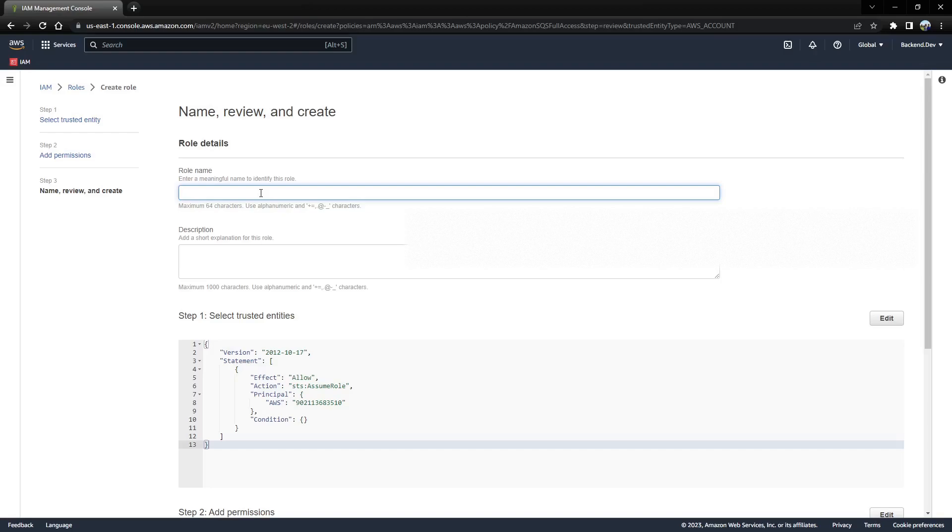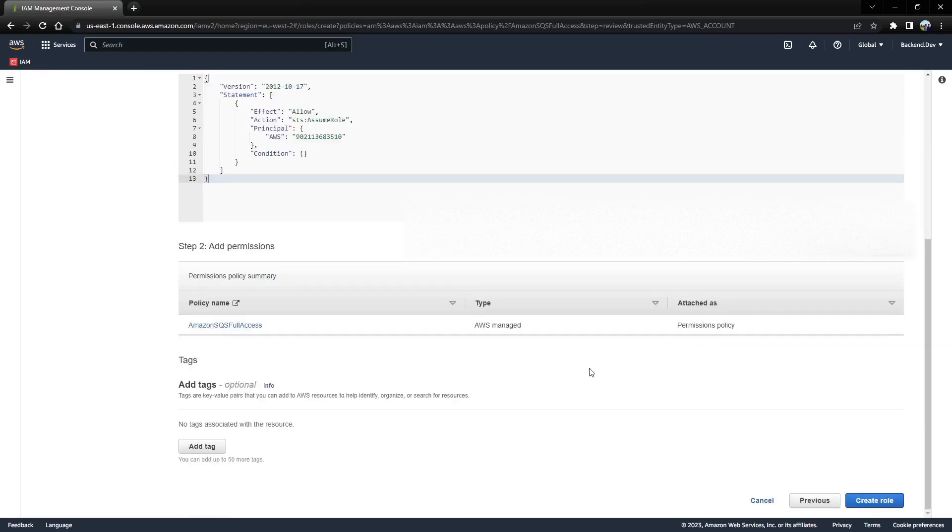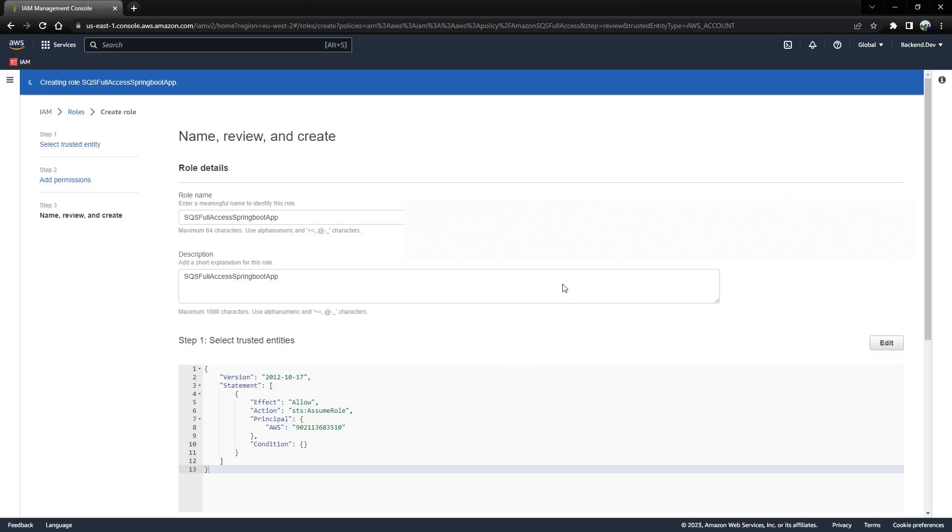Mention the role as SQS full access for Spring Boot app. You can also mention some description that will be helpful for you to know why this role is being provided, and then click on create a role.